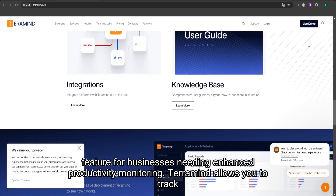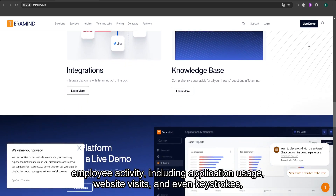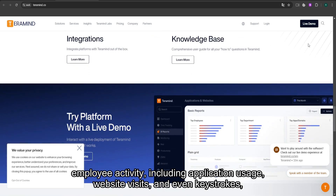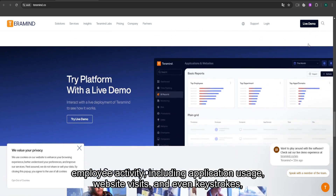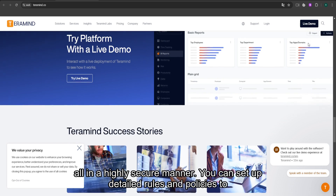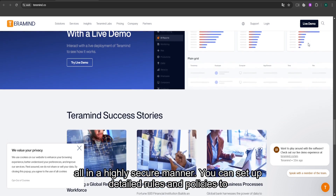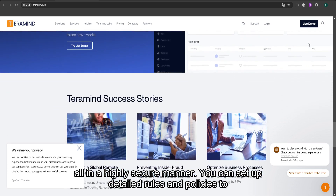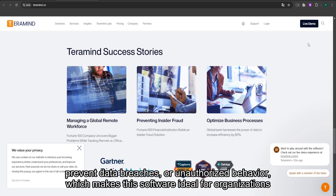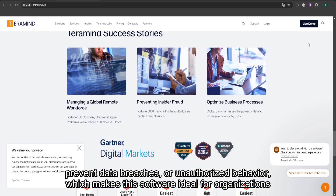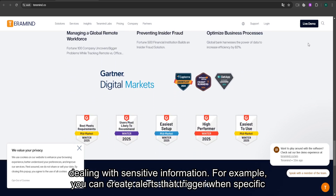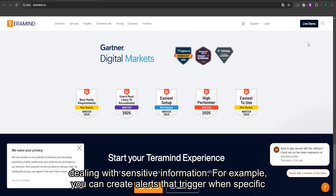TerraMind allows you to track employee activity, including application usage, website visits, and even keystrokes, all in a highly secure manner. You can set up detailed rules and policies to prevent data breaches or unauthorized behavior, which makes this software ideal for organizations dealing with sensitive information.